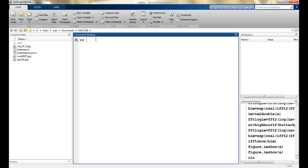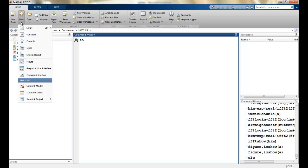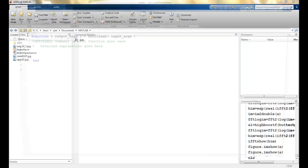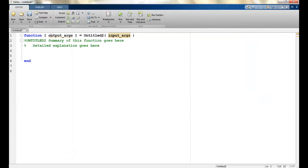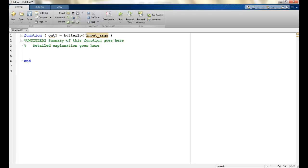In the previous lecture we created a function for the high pass Butterworth filter. Now we will make another one. I will take the output as 'out' and name this function 'ButterLP'. The inputs are going to be my image, D, and N.